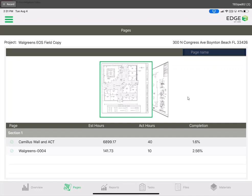Hello and welcome to step four out of seven total steps for tracking production out in the field. Today we will be covering taking photos and adding notes to individual pages of a project.